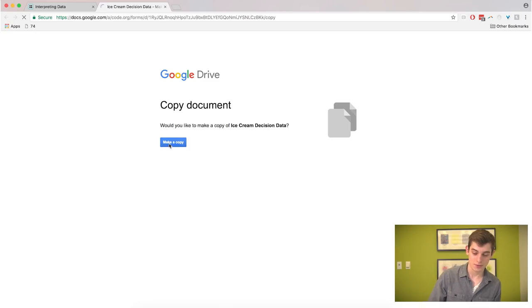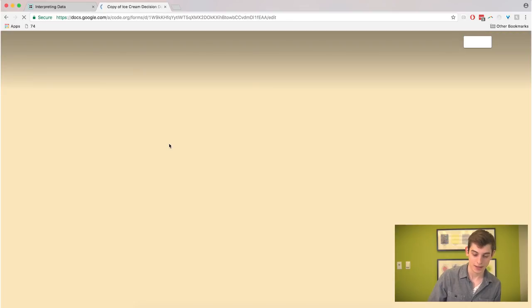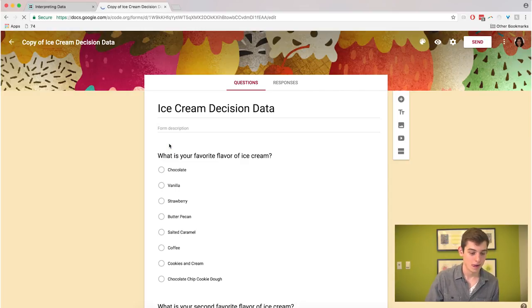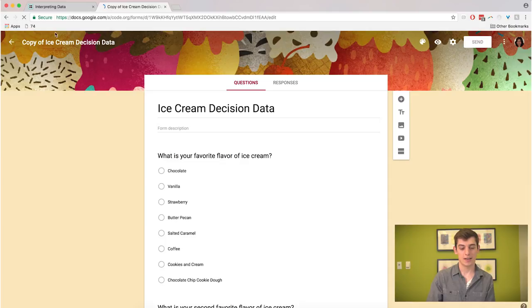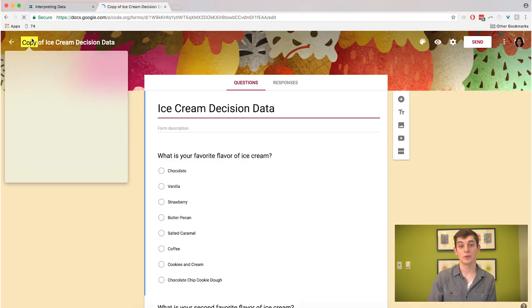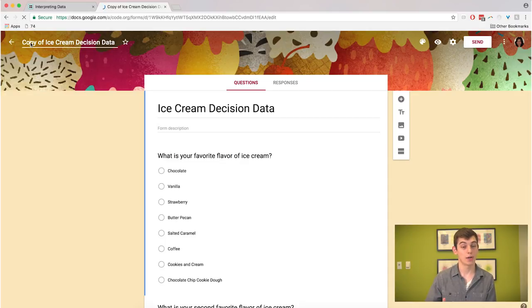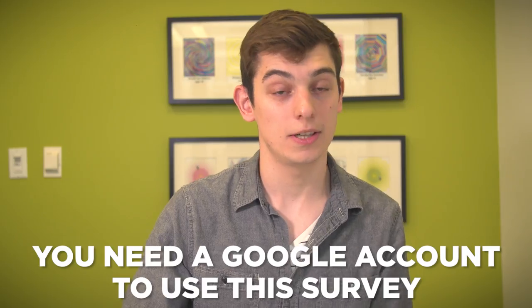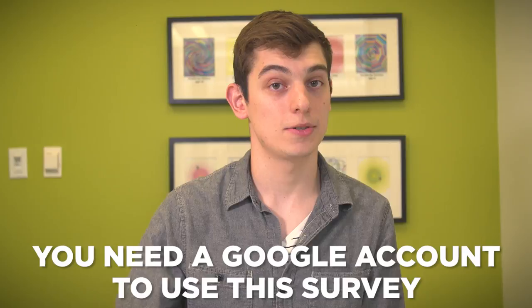In the lesson plan there is an ice cream survey. I'm clicking that now, and when you click on it, it's going to ask you if you want to make a copy in your own Google Drive. So you're going to need a Google account to use this.